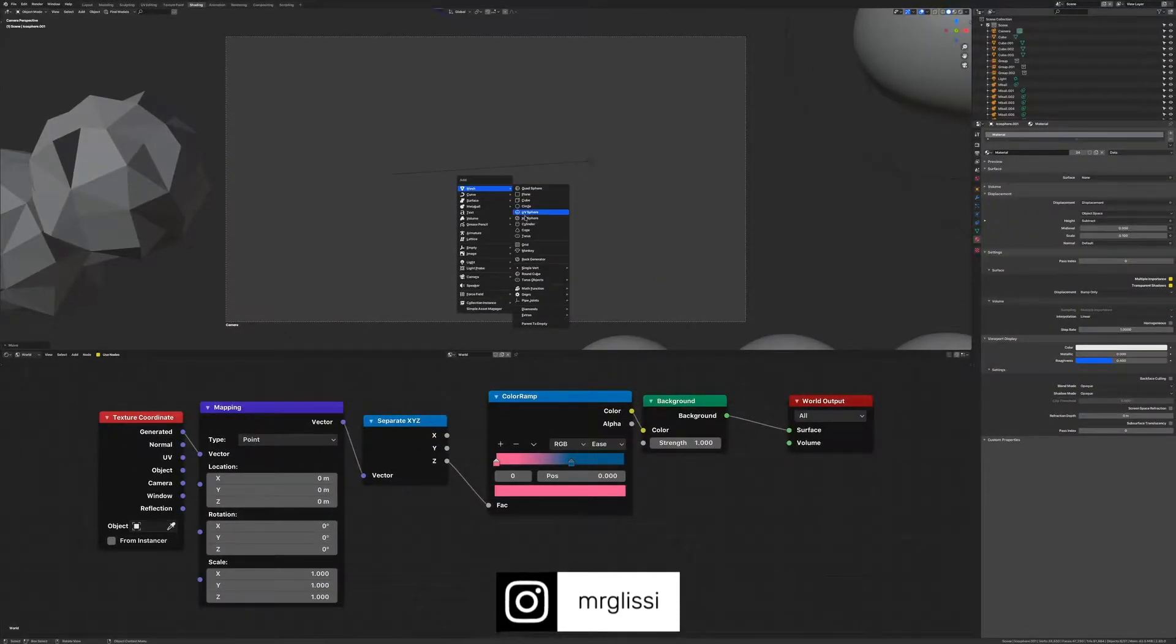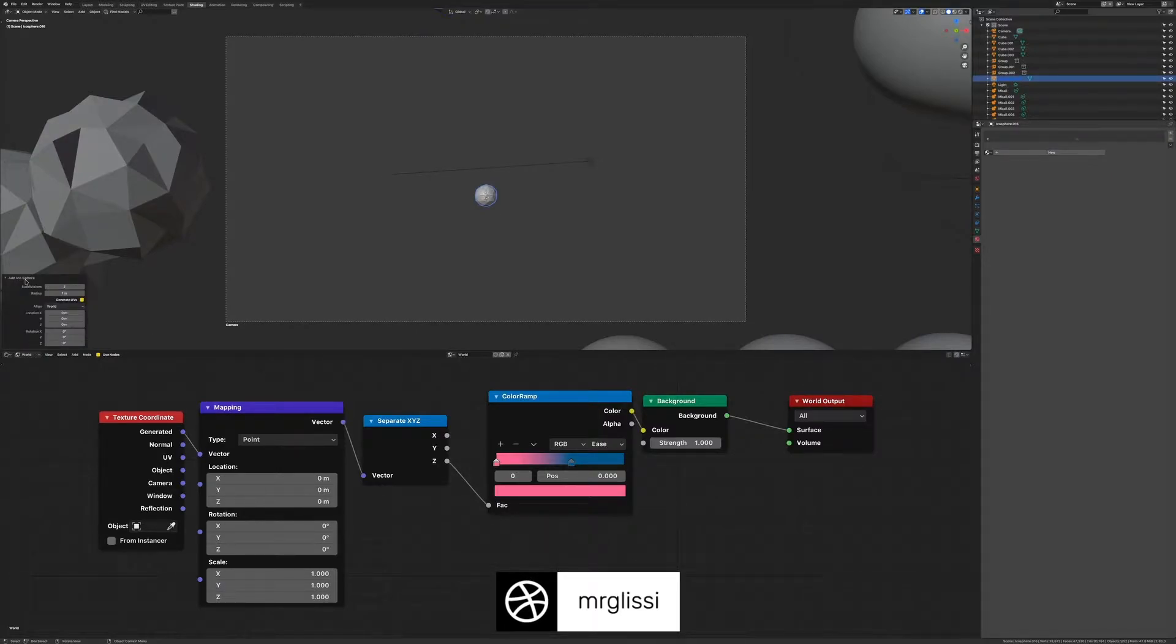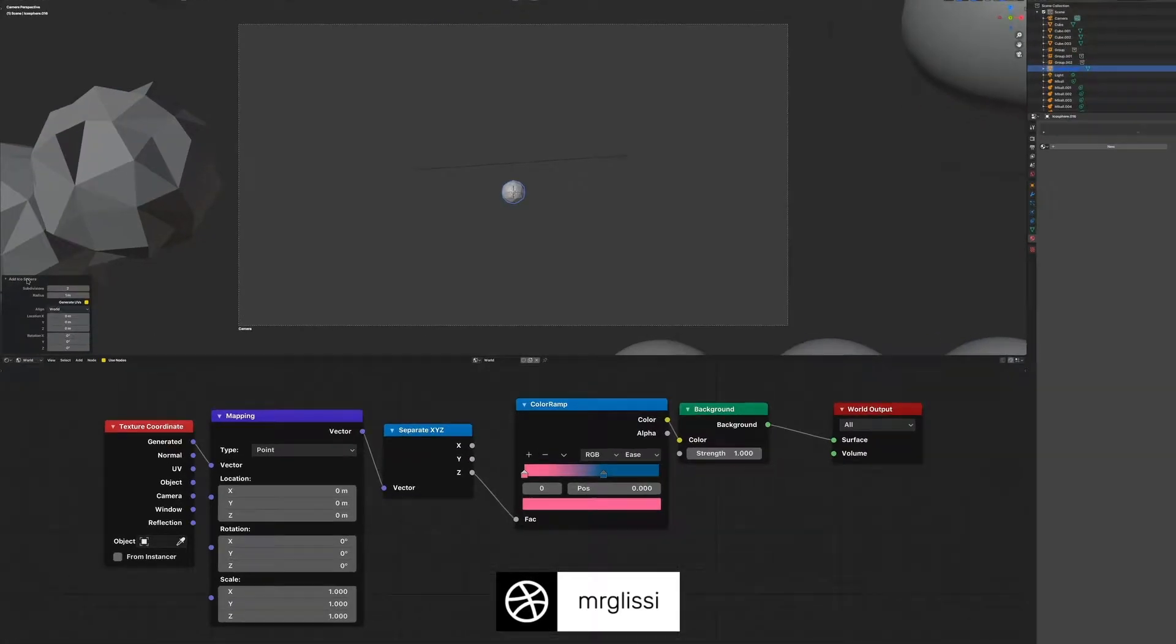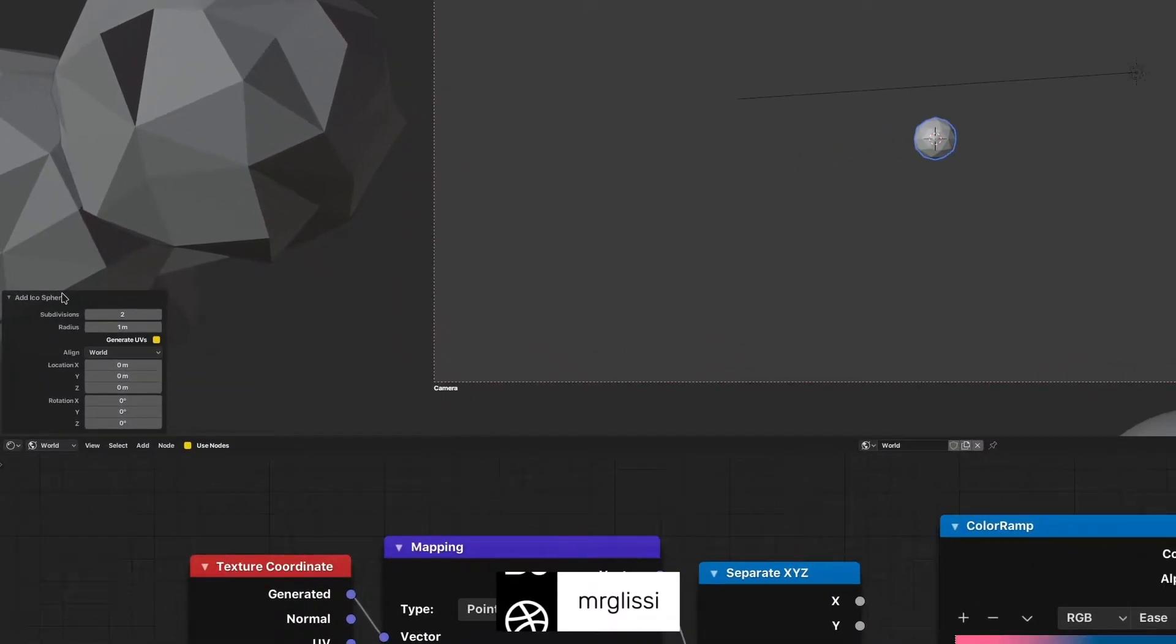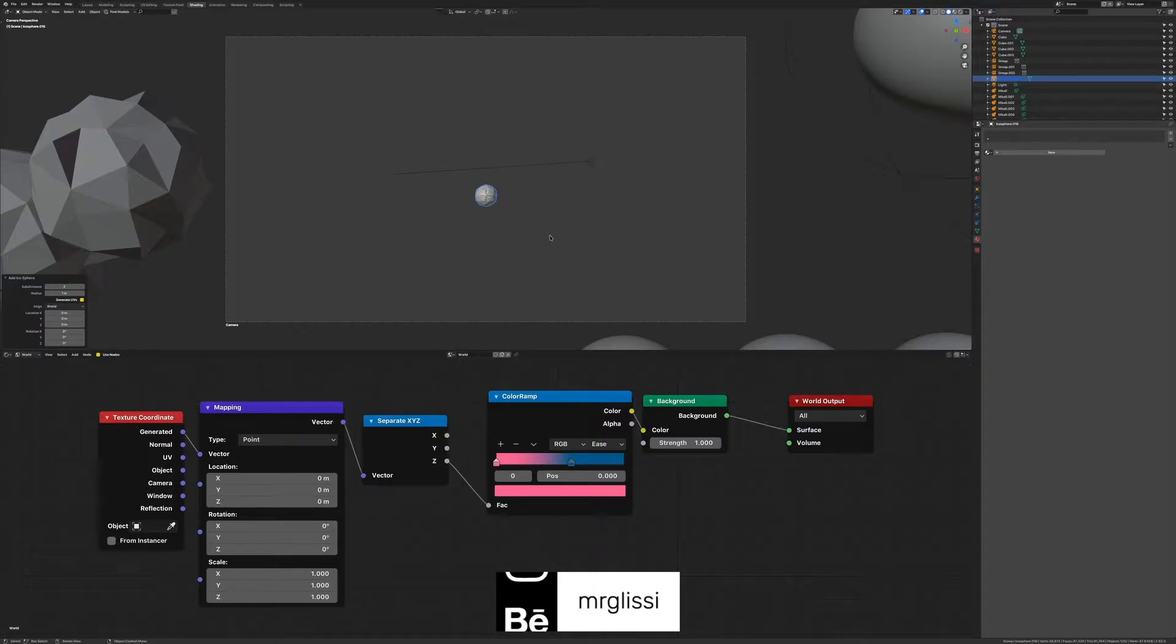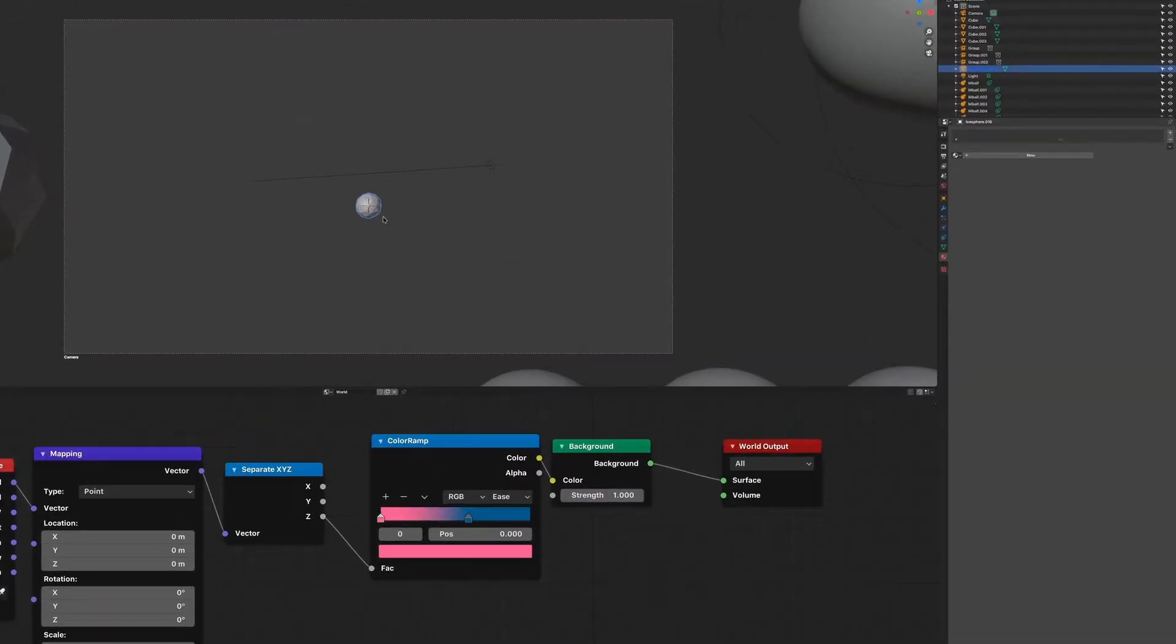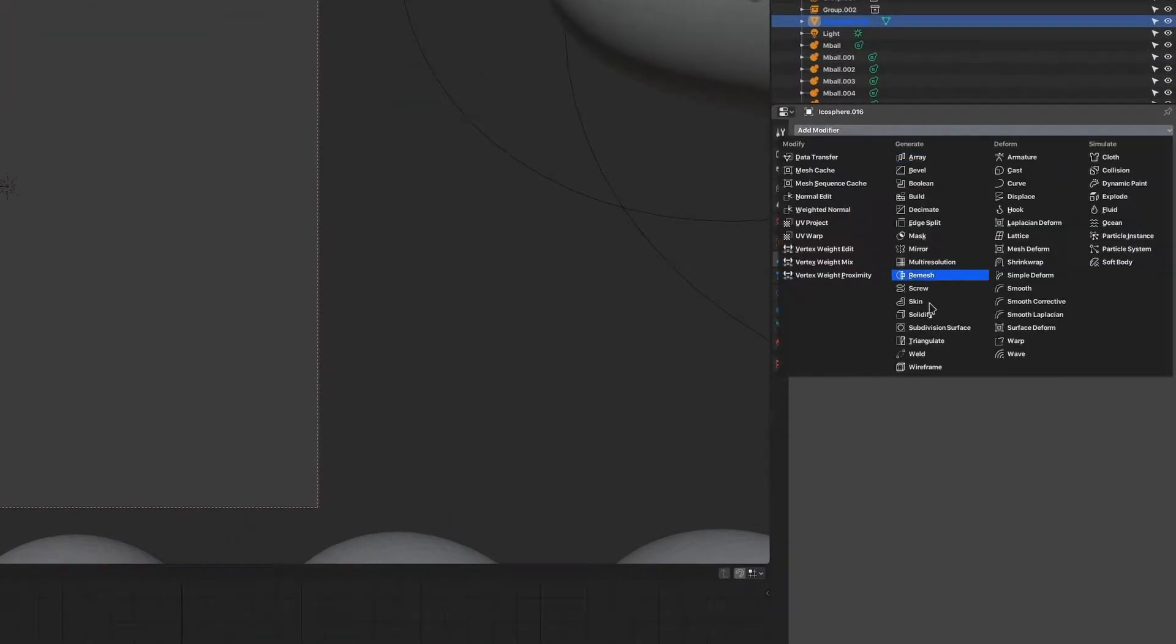But before you can mess around with the settings in detail you should of course have something to light in your scene. I'll usually start with a basic icosphere and you can subdivide it as much as you want. Just don't go too high when you're looking for a low poly cloud. It won't be necessary.